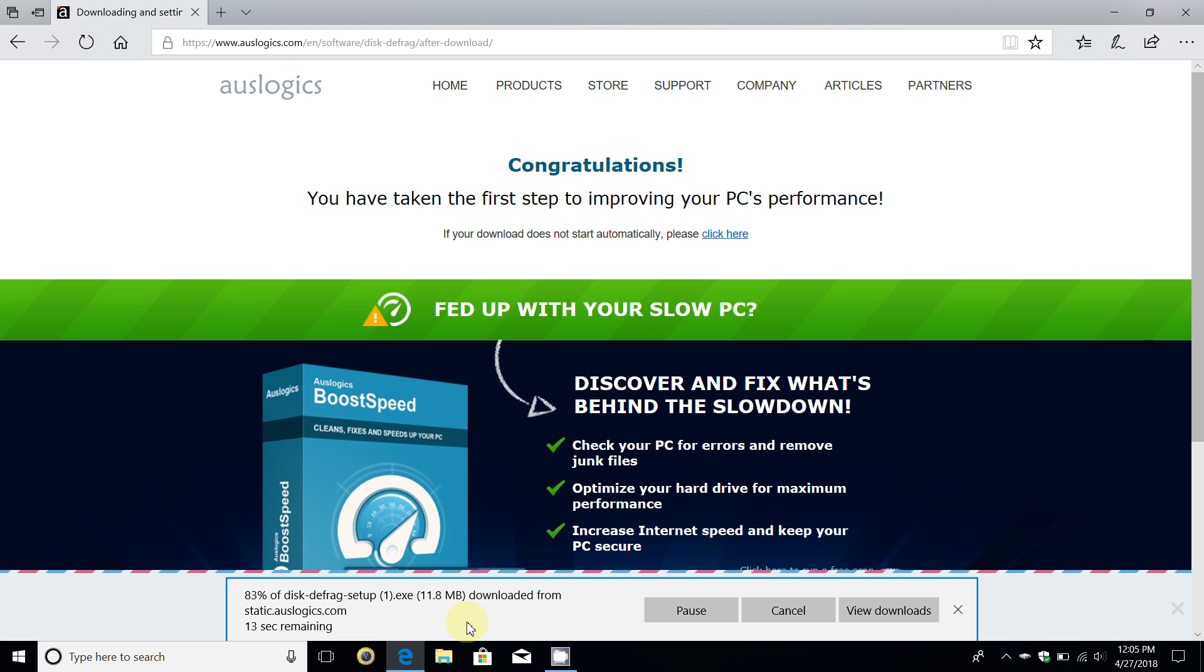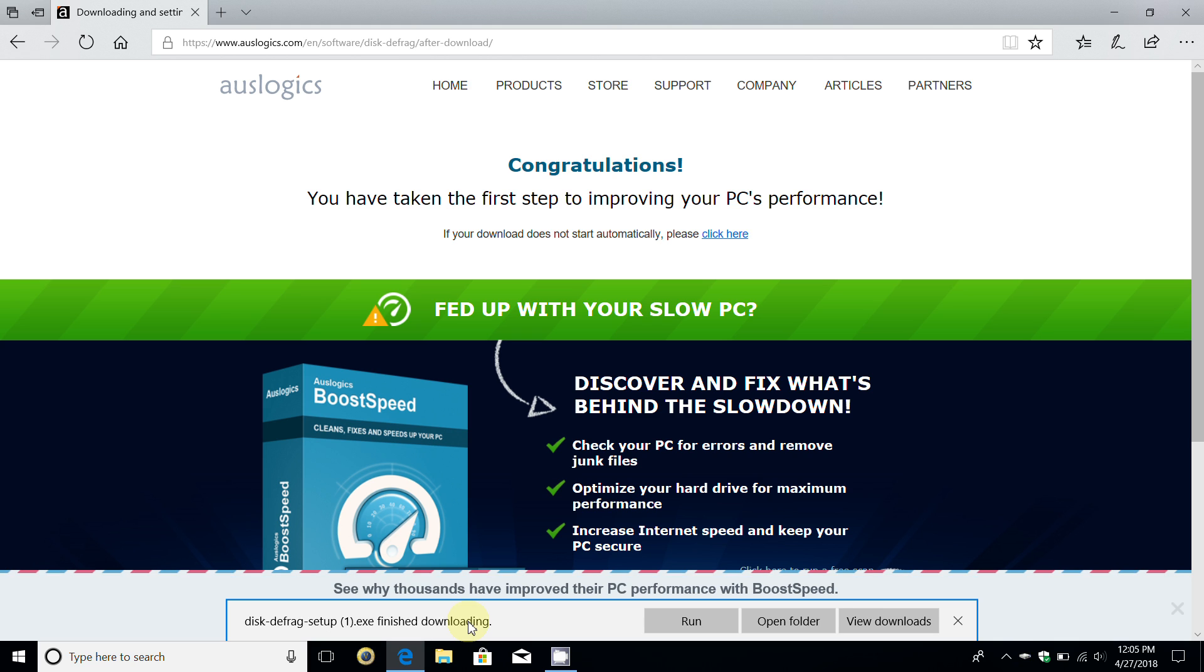Depending on the speed and performance of your computer and your internet speed, this could take just a few moments or a few minutes. I'm doing this around noon, so a lot of people are using the internet and downloading, so it took a little bit longer than normal. Okay, it's finished downloading and I'm going to go ahead and click on run.